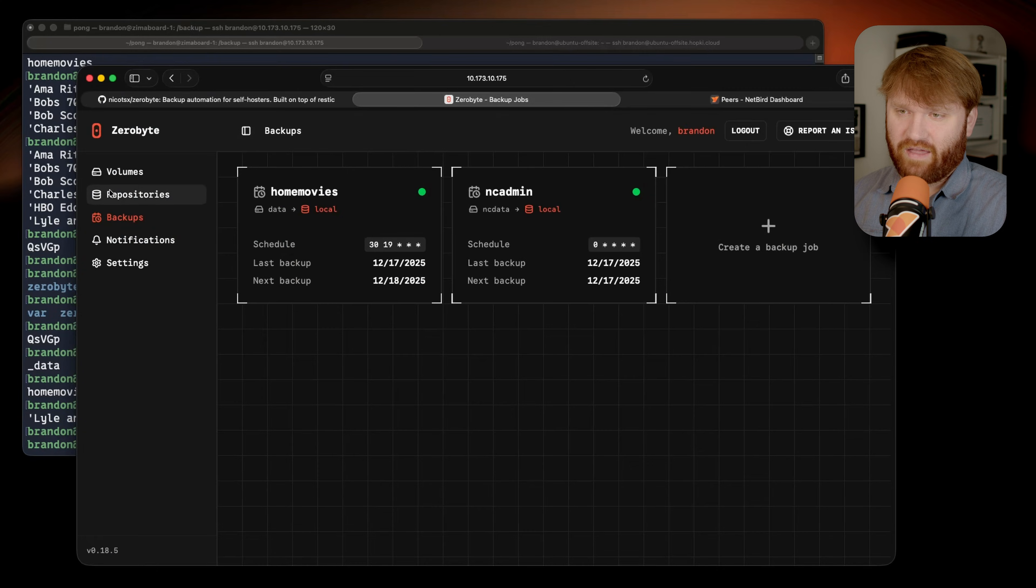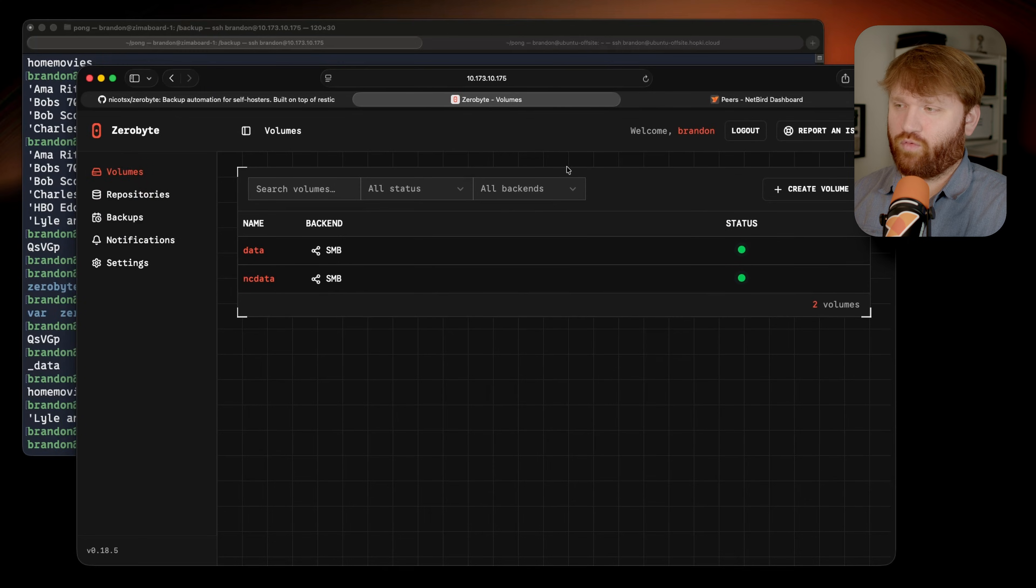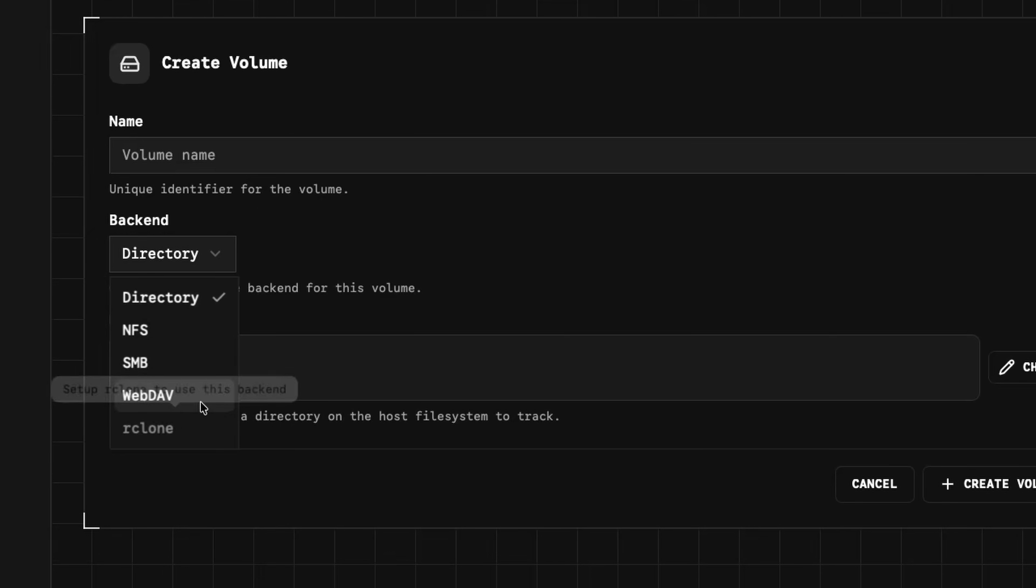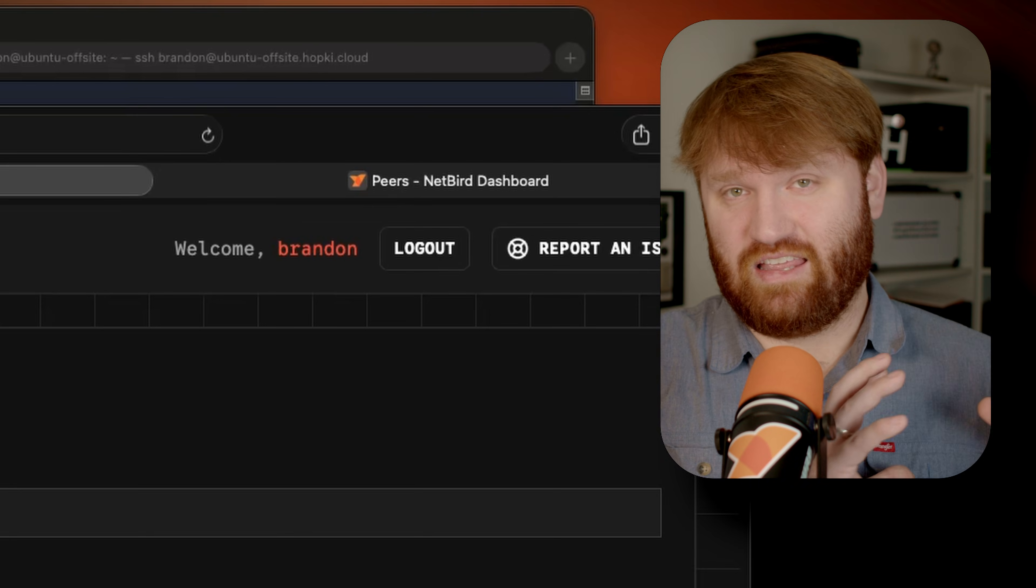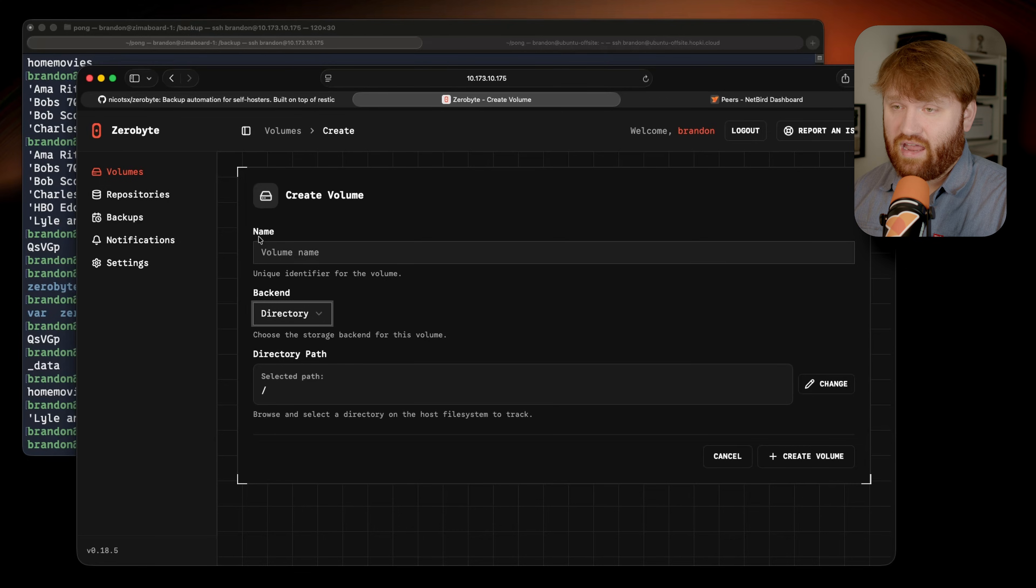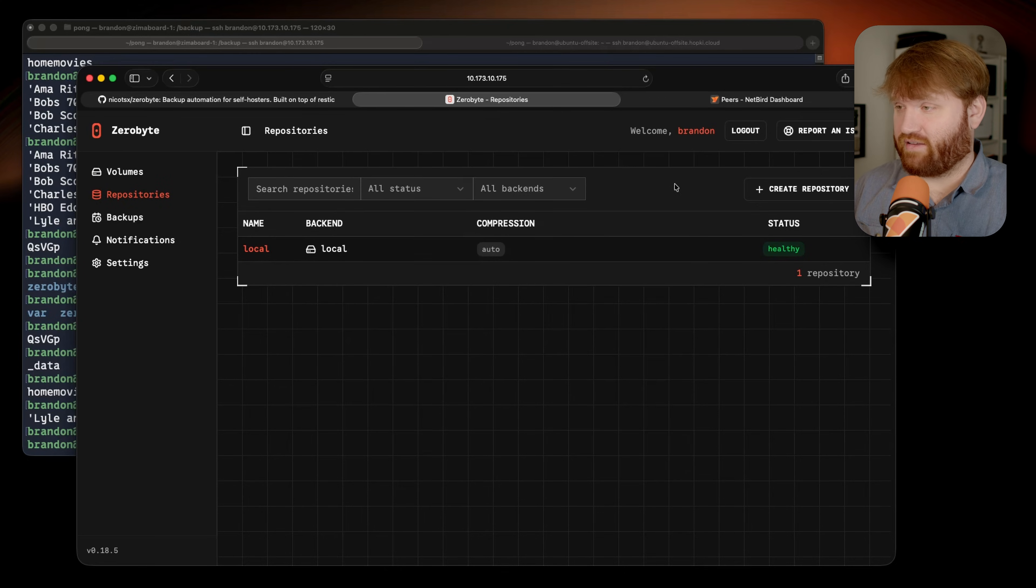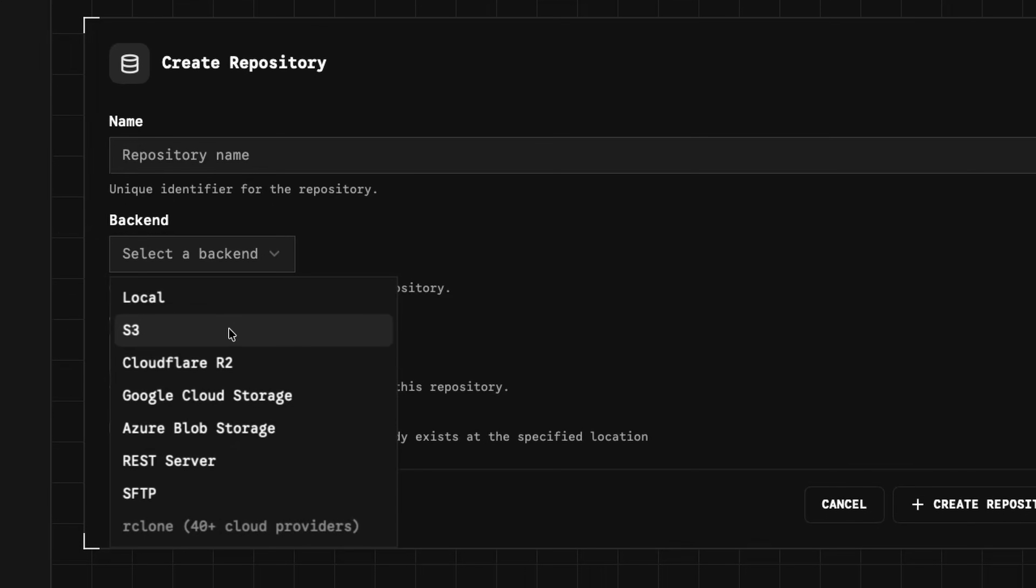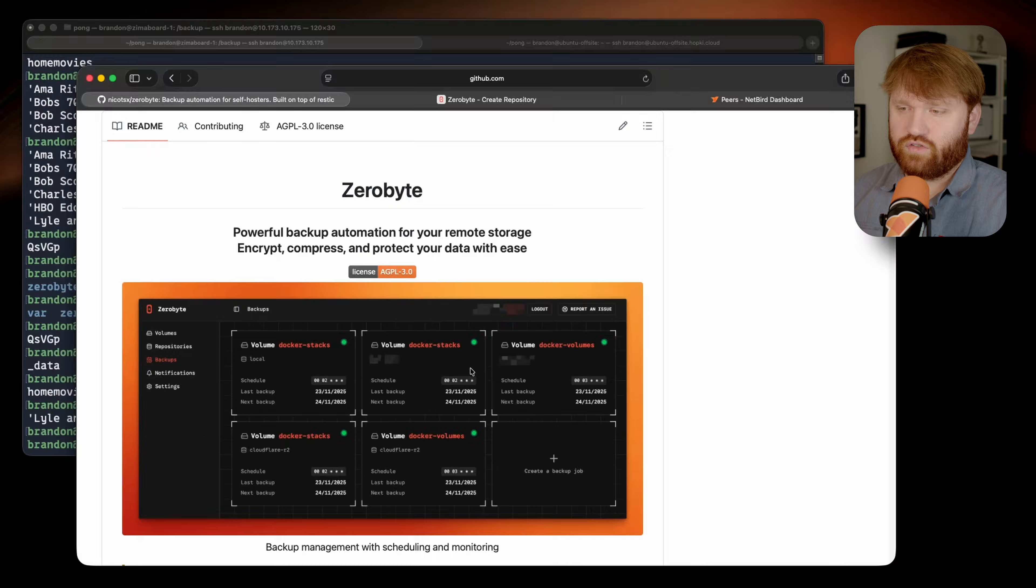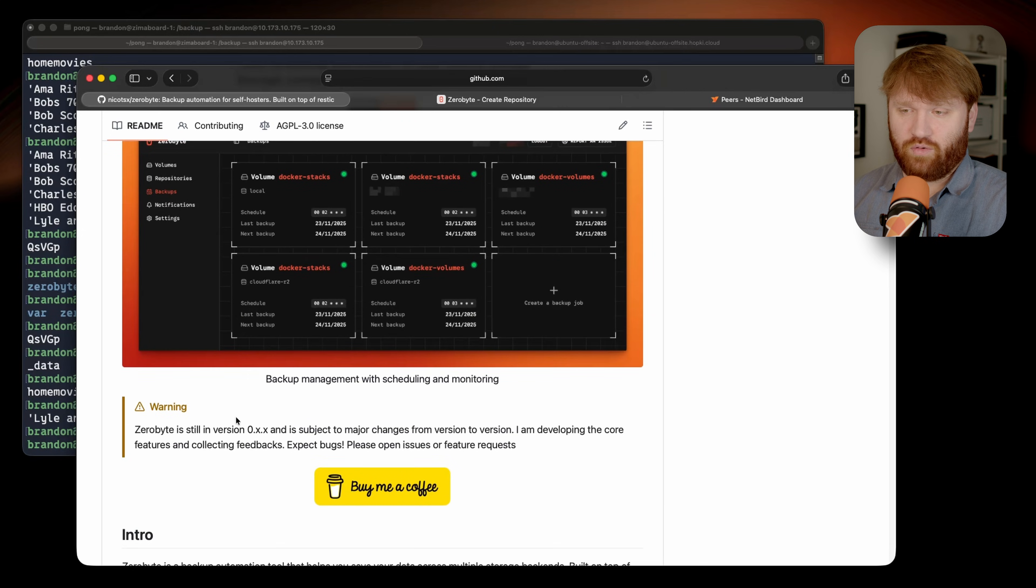At least in my initial impressions it is awesome. Essentially it is a backup platform that you can hook up with a variety of services such as NFS, SMB, WebDAV, and Rclone for the actual volumes. Volumes are basically the location of the data that you want to be backed up. And then for repositories, which is where the data is going to be backed up to, it supports S3, Cloudflare, and a bunch more including different cloud providers and SFTP.